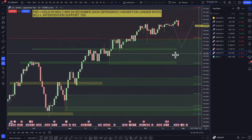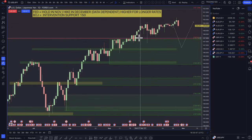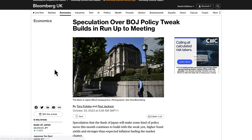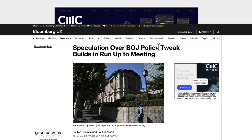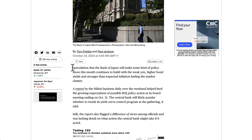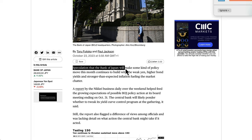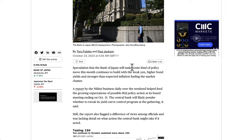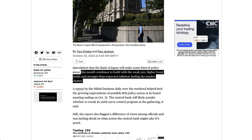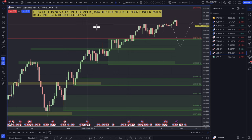Looking at dollar/yen — there were talks of intervention support at 150, and now we're seeing speculation over the Bank of Japan policy tweak building in the run-up to meetings. There's a meeting this week, I think on Tuesday. Speculation that the Bank of Japan will make some kind of policy move this month continues to build, with higher bond yields and stronger-than-expected inflation fuelling the market chatter. If they do actually start to intervene or become a bit more hawkish, then I think there is definitely a lot of room to the downside.